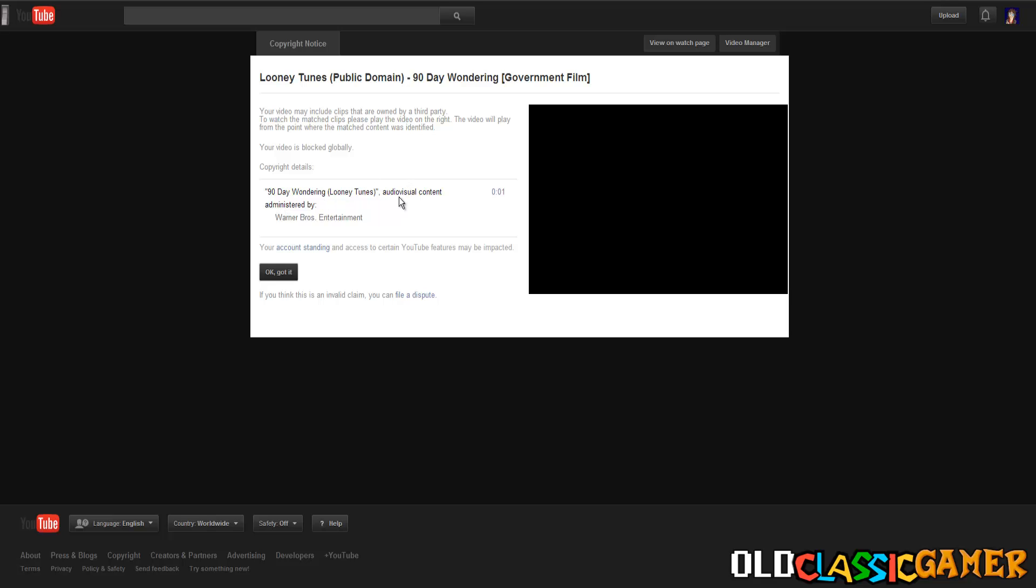So the problem is with Warner Brothers - they registered 90 Day Wandering in the YouTube Content ID. Because when you're a big company, even if you are not a company, you have the option to register something in YouTube Content ID so that if others try to re-upload it you can automatically get money.